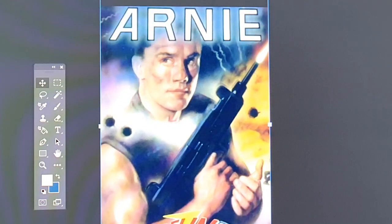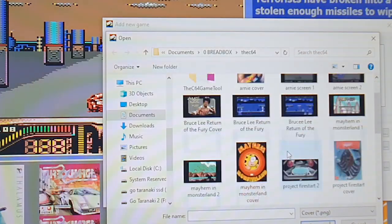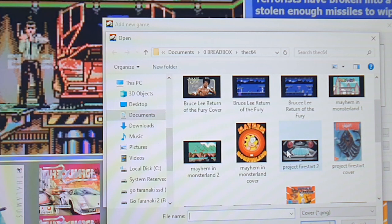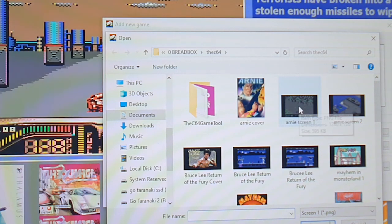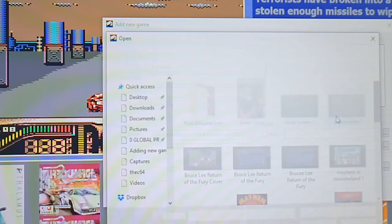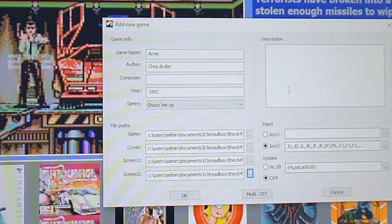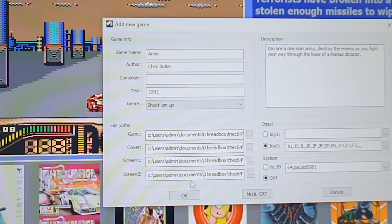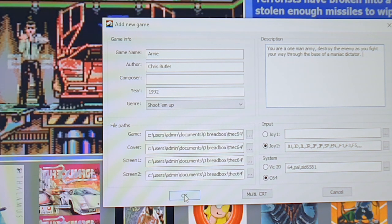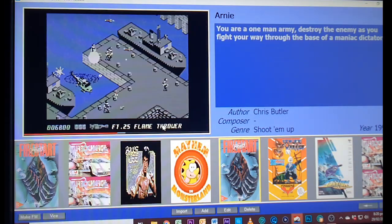Now I can go back into that directory and it should be there. When I click to choose the cover image, it shows up this time. I've already got the screenshots as PNG files, so I'll load those two screenshots. For the description, just write something about the game — you can be as creative as you want. I'll put a brief description about Arnie. All we have to do now is press OK, and it's saved. Simple as that.